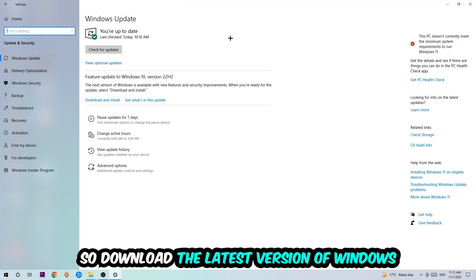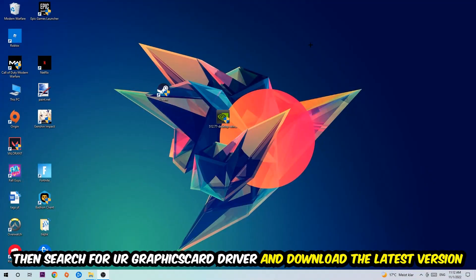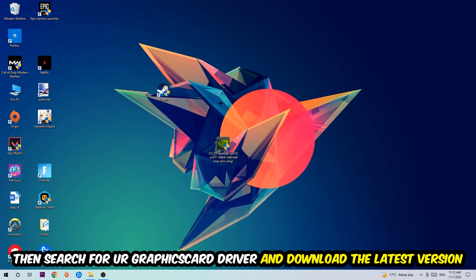Once you're finished with that, I want you to simply end this task and search for your graphics card driver application on your PC or your browser and download the latest version of your graphics card driver to provide the best possible performance in general for your PC.